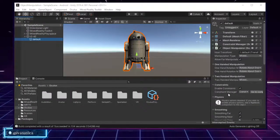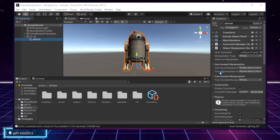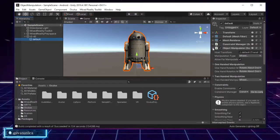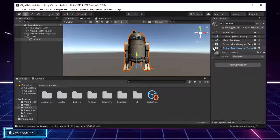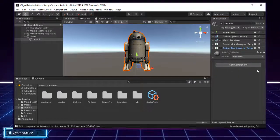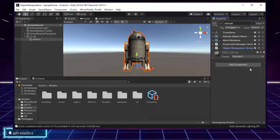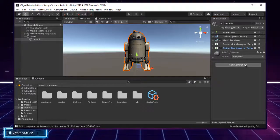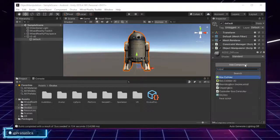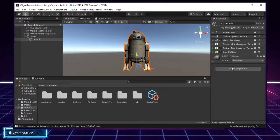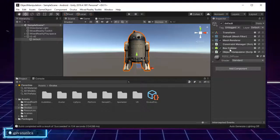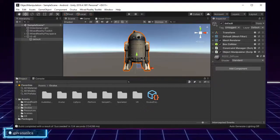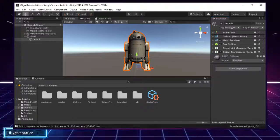The only thing we are missing is the Box Collider. Yes, we need a Box Collider or any collider — such as a Sphere Collider — in order for the Object Manipulator to work. I'll add the Box Collider component here and just by adding it, the Object Manipulator will work as expected. I'll move it up in the inspector because I like to keep things in order. Great — the Box Collider is added and I didn't touch any of the properties of the Object Manipulator.